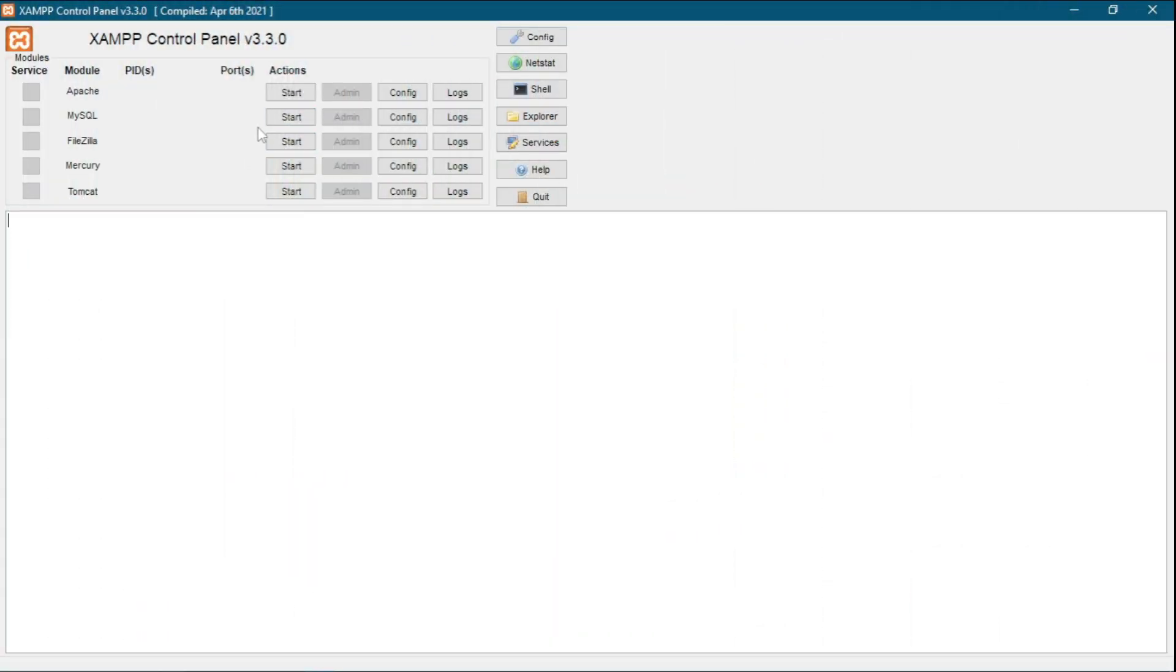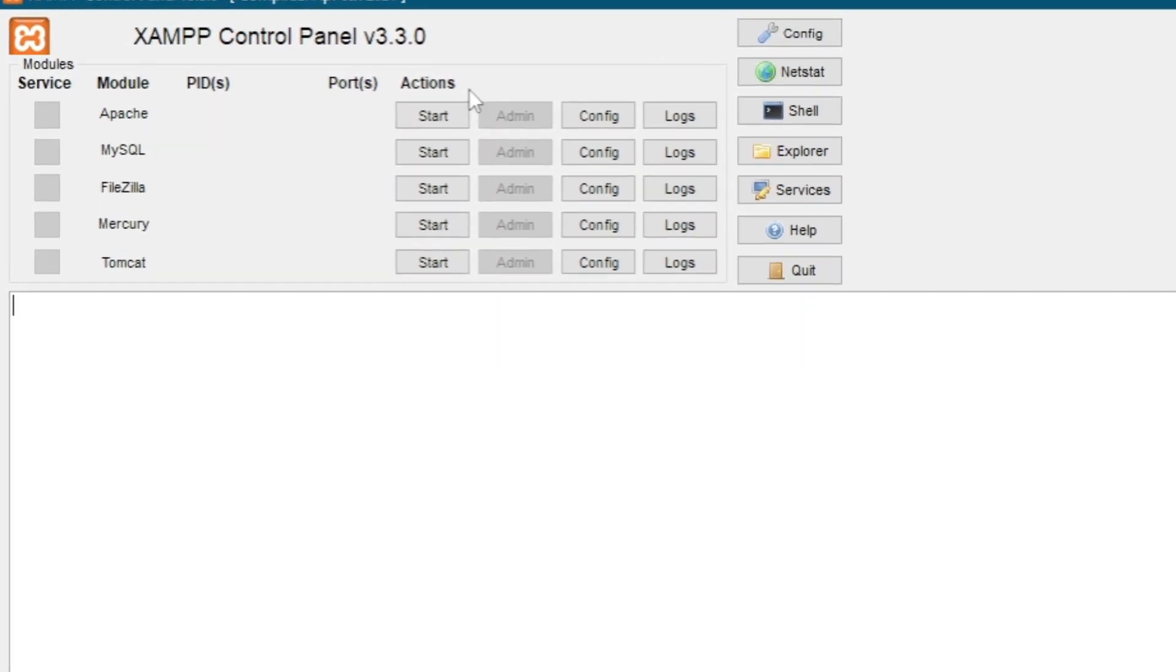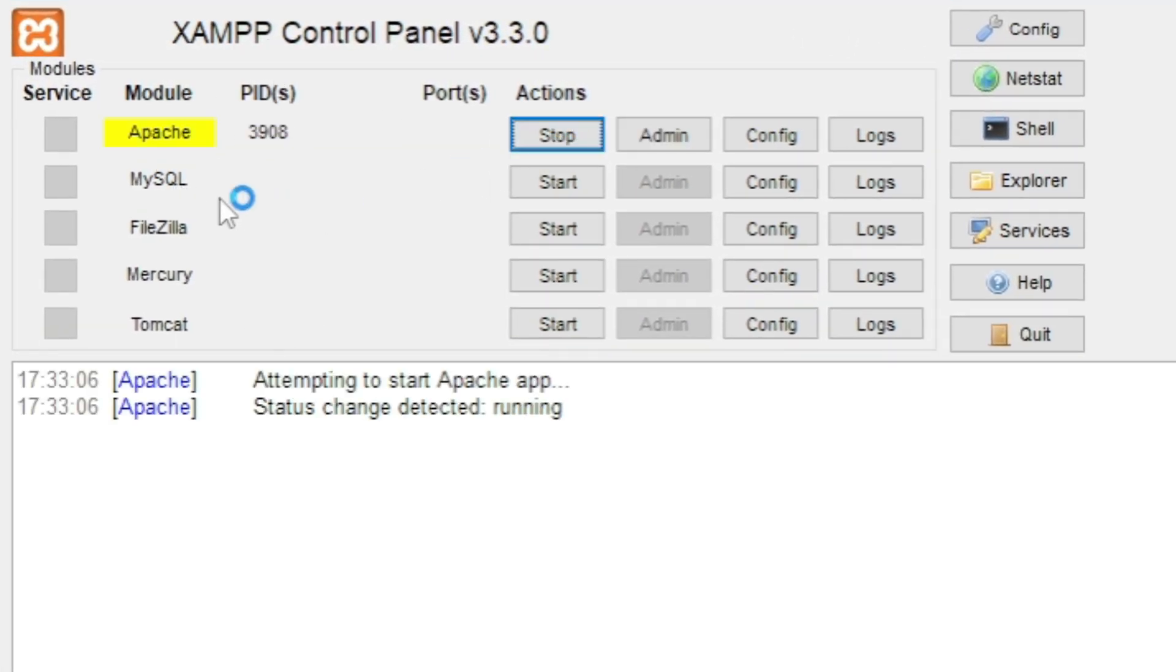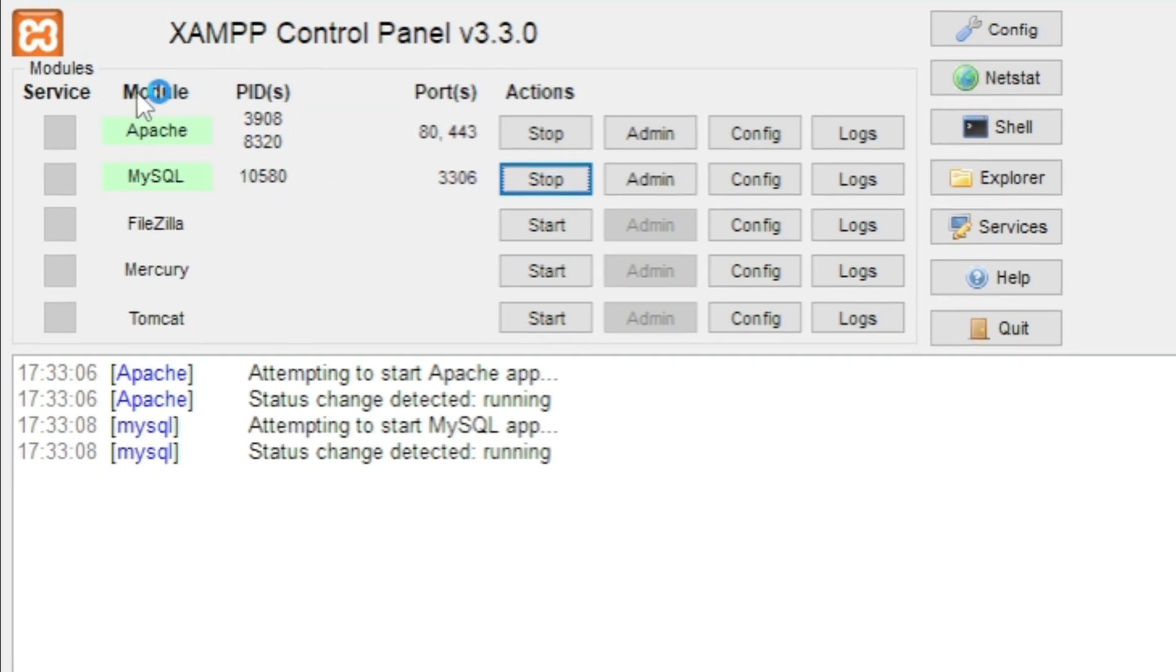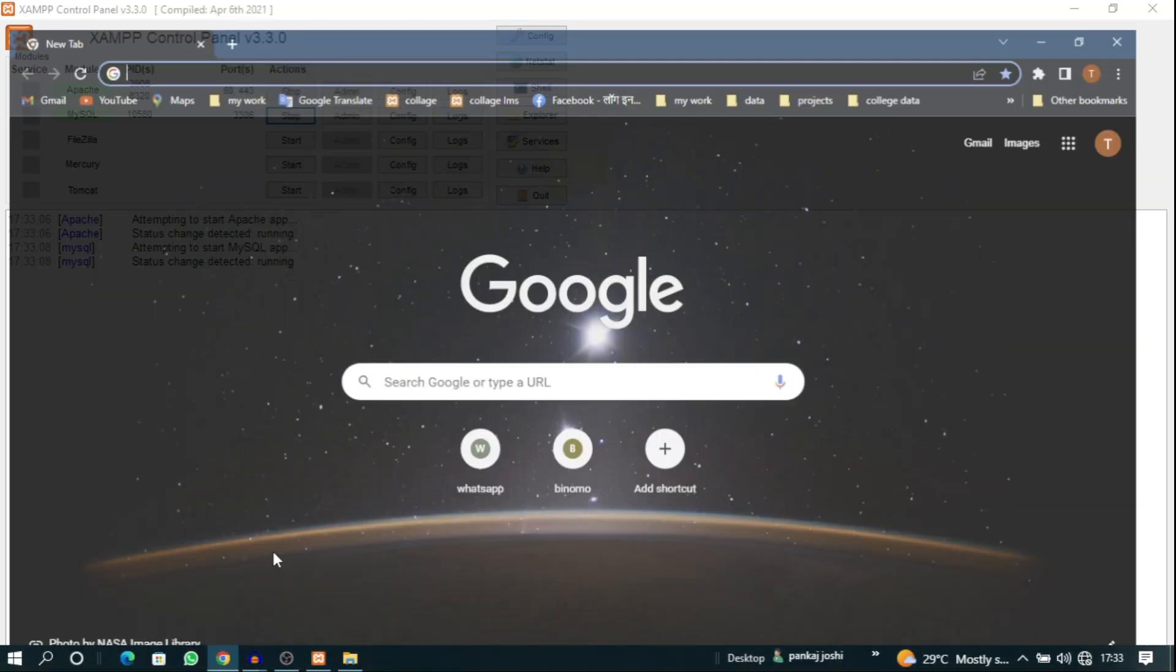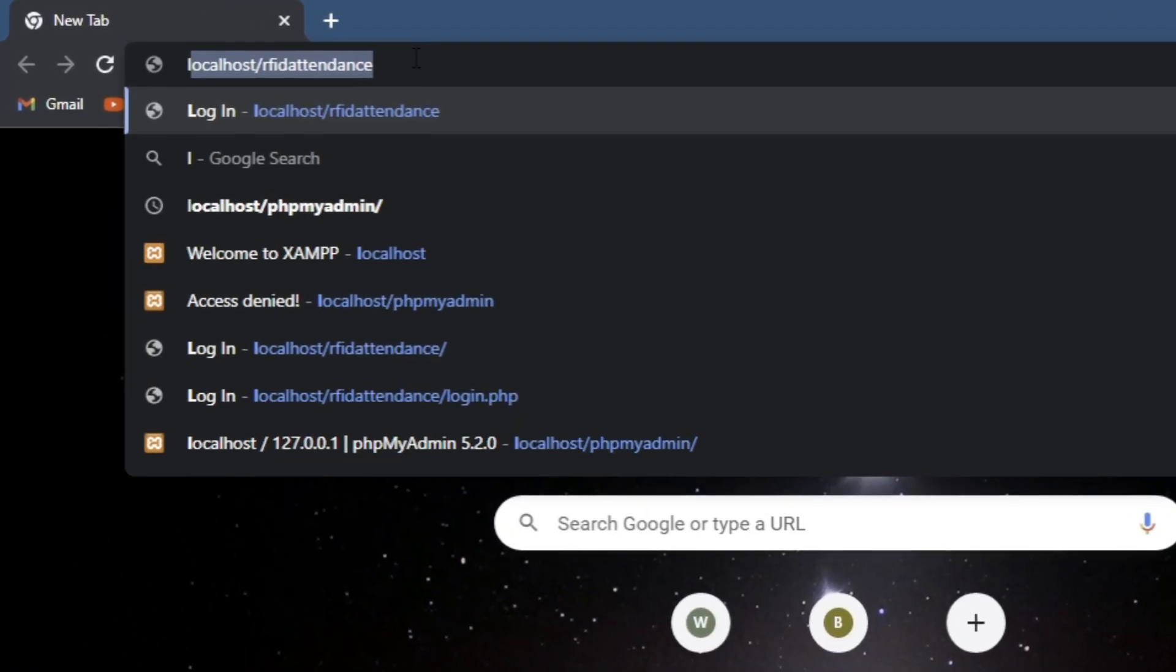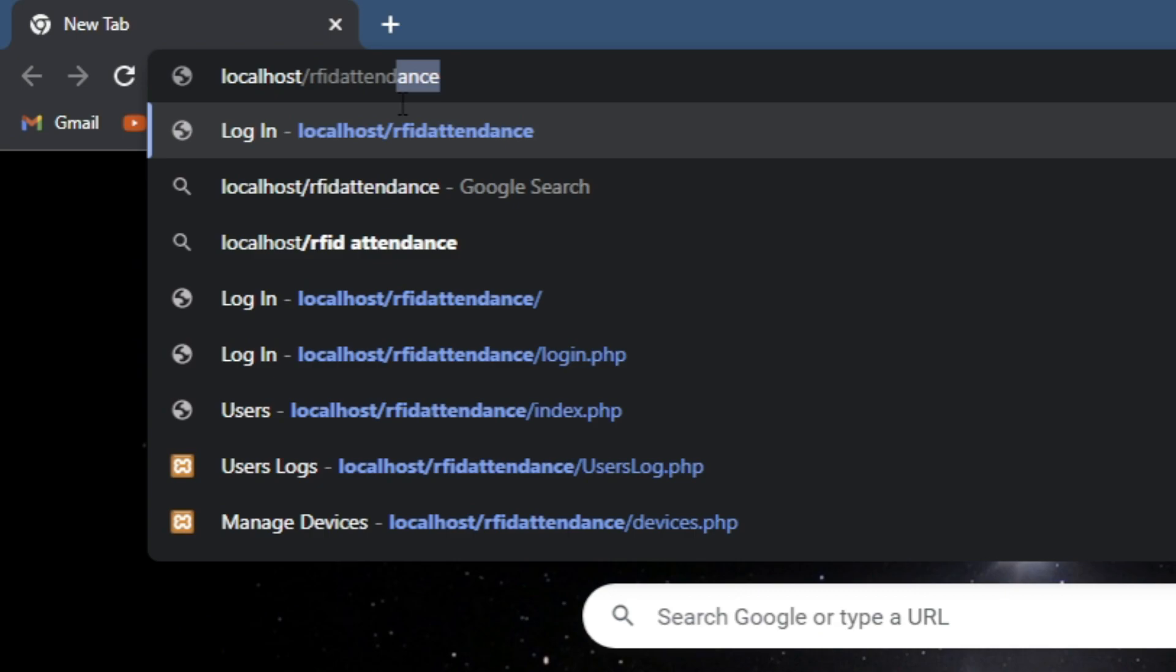After installing the XAMPP software, for running our PHP website we need to start Apache service and then MySQL service. After starting these two services, our computer works as a localhost. For opening our PHP website, simply search in the Chrome browser: localhost/project name. I've set our project name as rfid_attendance.